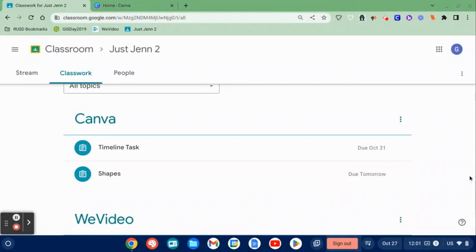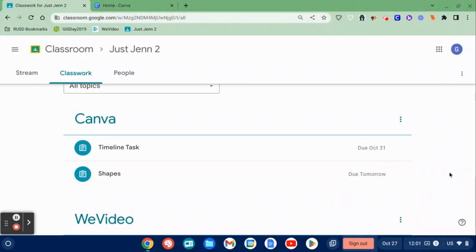In this video, I'm going to show you how a student can turn in a Canva assignment into Google Classroom. There are multiple ways of doing this, but there's one that really benefits the teacher when it comes time to grade, and that's the method I'm going to show today.